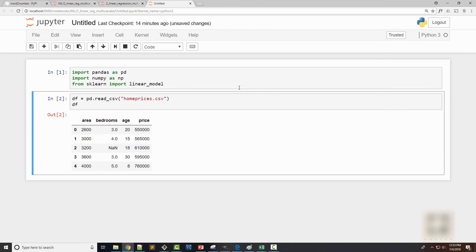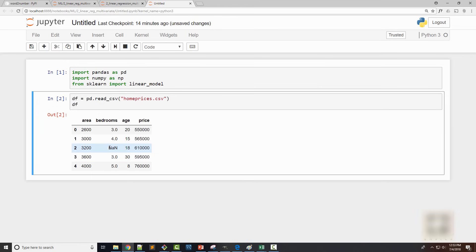If you don't know about pandas dataframe then I have a separate pandas tutorial. Pandas is extremely useful while doing machine learning, so I highly recommend that if you don't know about it already. So now I have my dataframe ready and I can see this null data point and I need to handle it.